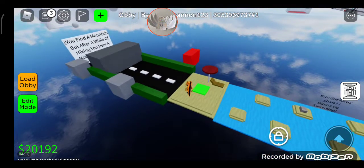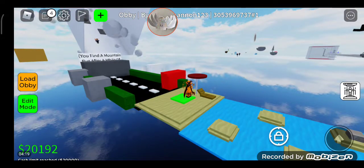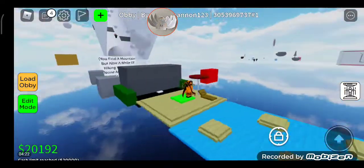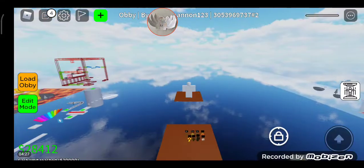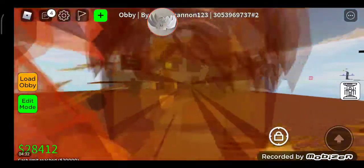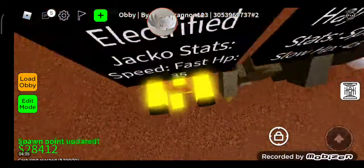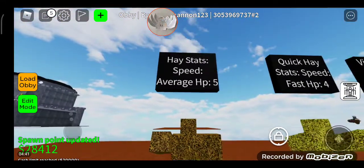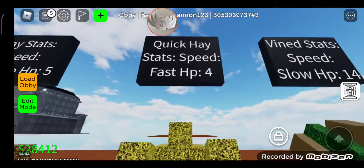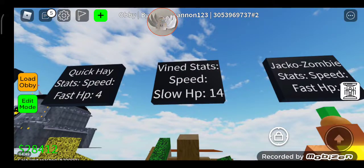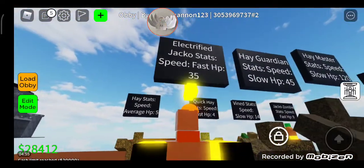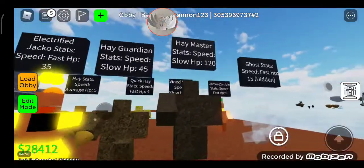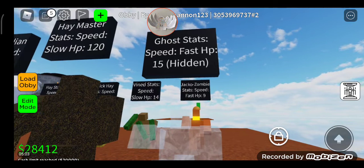After a while of hiking you hear a noise and get scared. I'm recording. Then there's this obby - it's supposed to be like a TDS obby, you know, Tower Defense Simulator. It's my custom event: Pumpkin Takeover or Overtake, I don't know what to name it. Hey stats, speed average, HP 5. Okay, just read it. I really don't want to see it. No wait, that's backwards. This is after the Jacko Zombie.